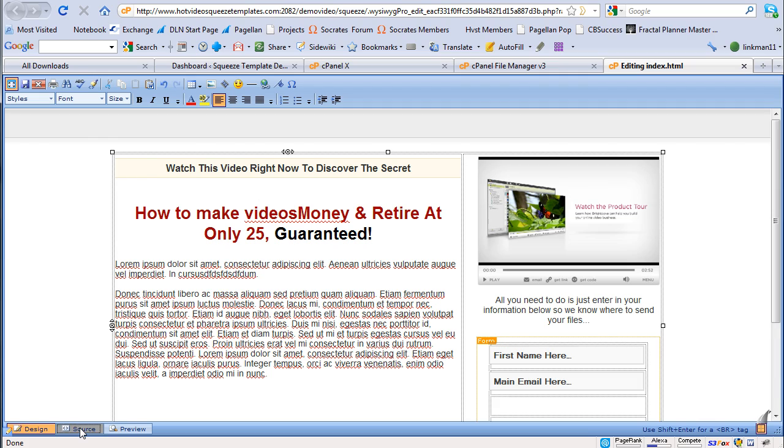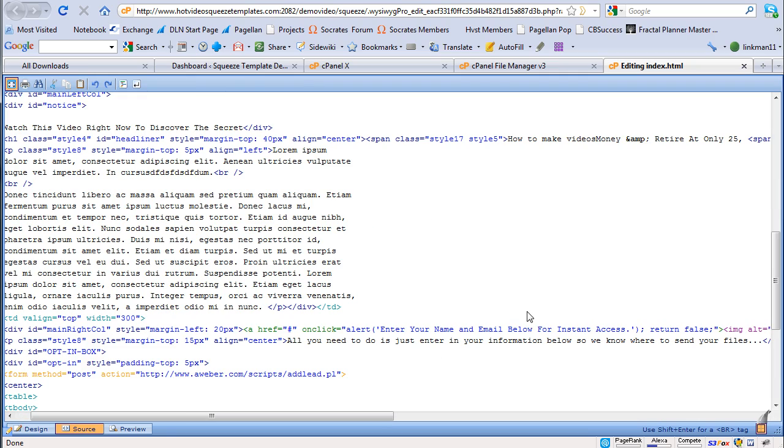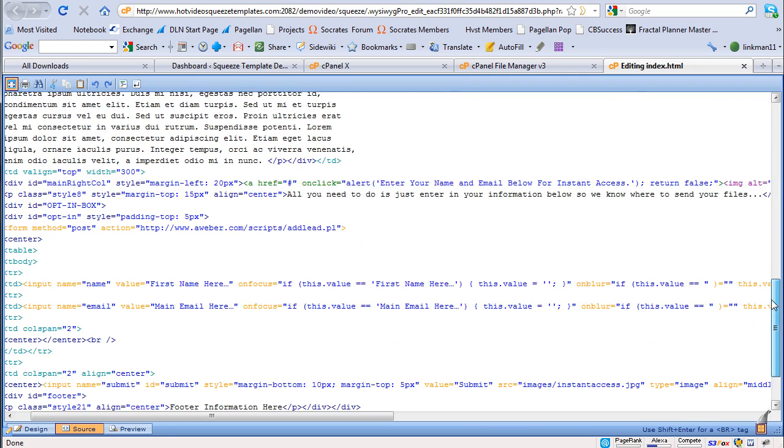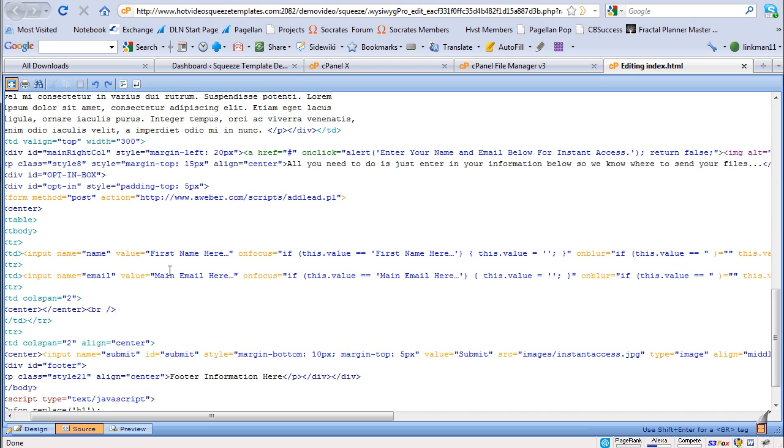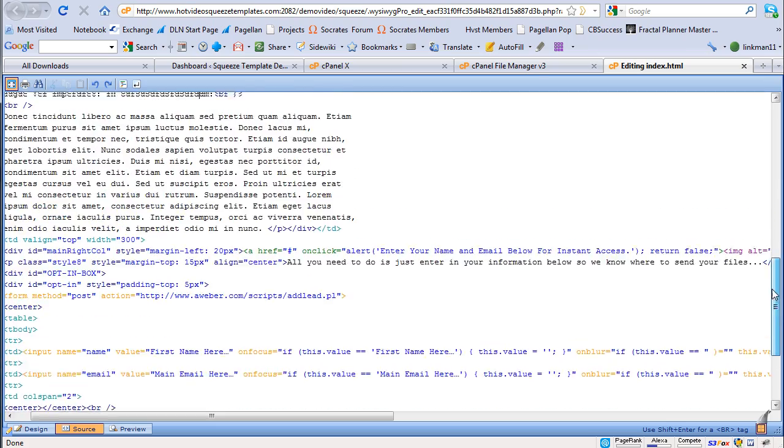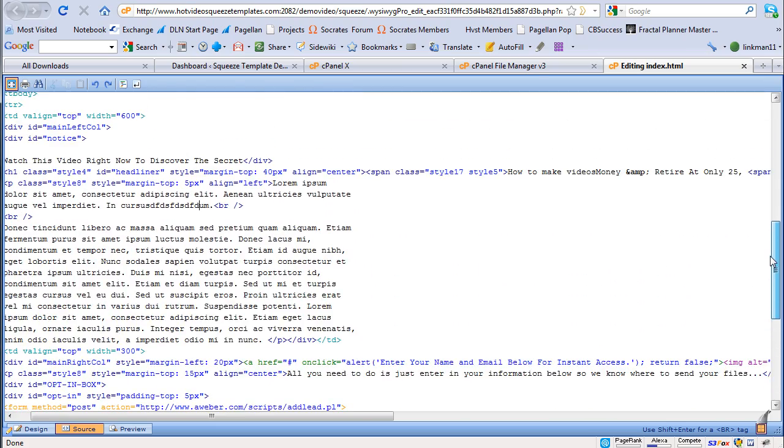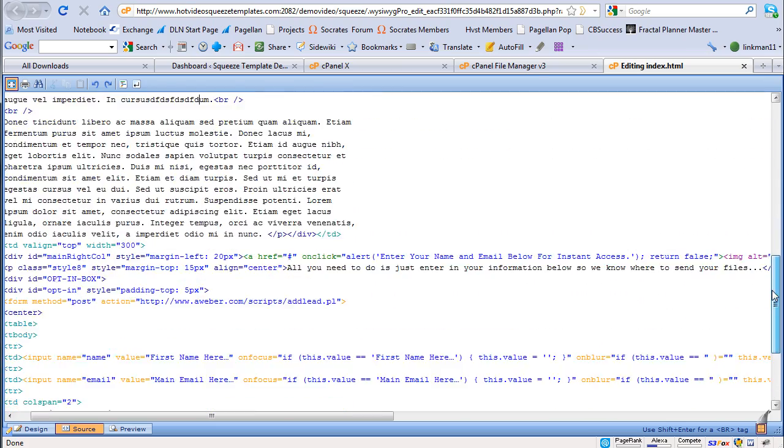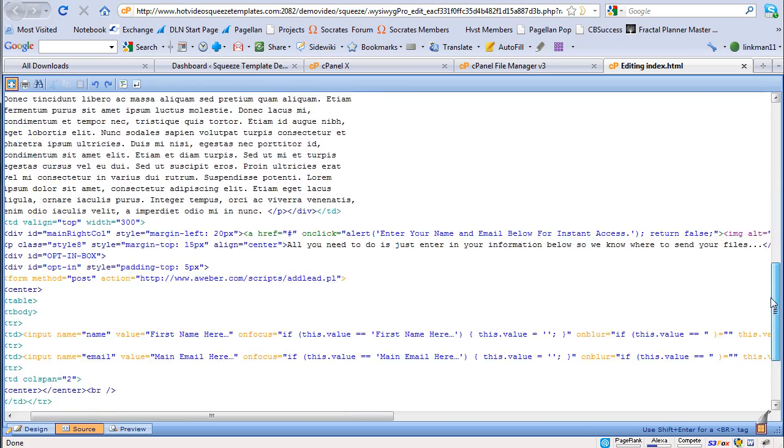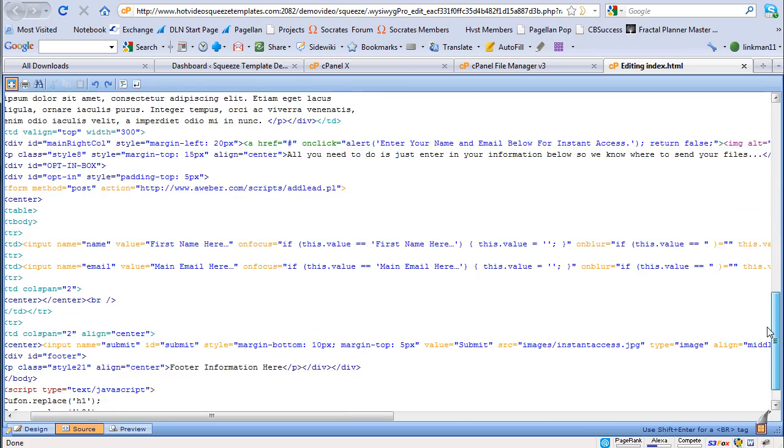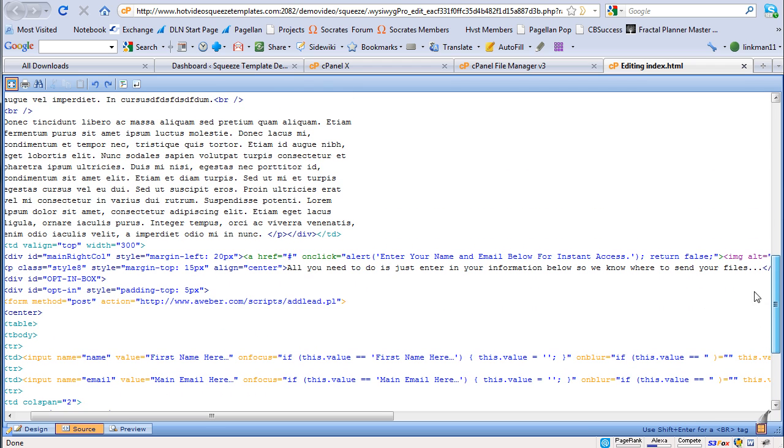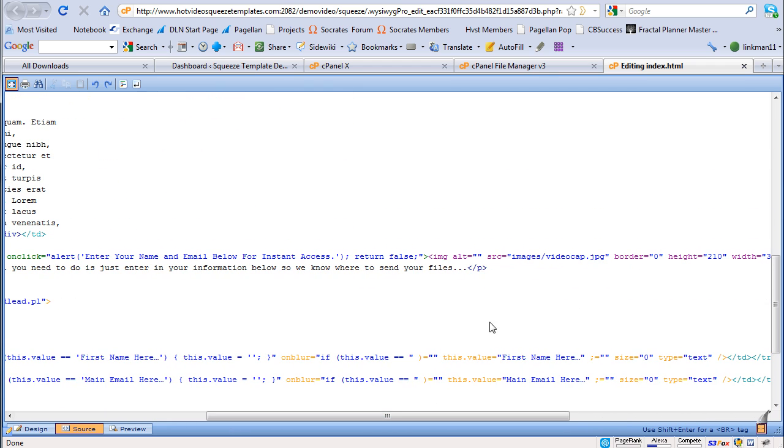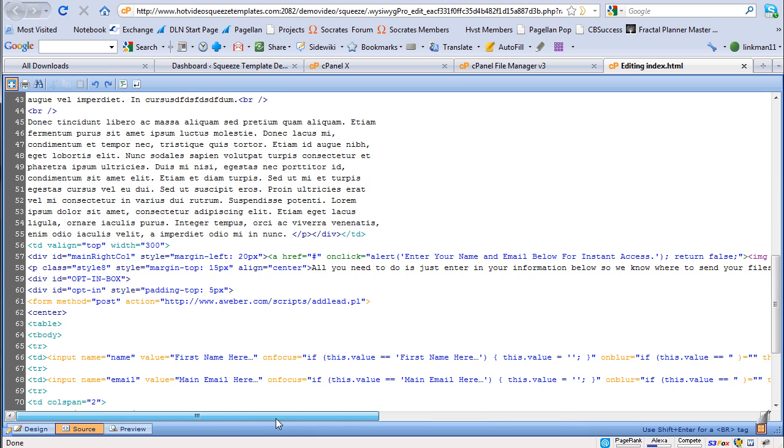But you need to go in the source code and in the source code, you can actually see here's the AWeber code. You'd add your AWeber code here and follow my instructions to integrate it. And then this is the video cap, it's going to be over here to the right. There's the video cap image. Now this is the next critical step.